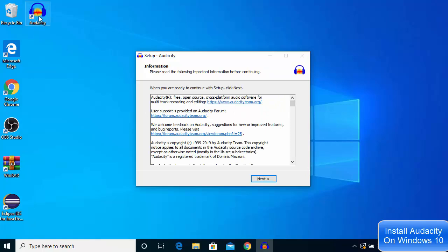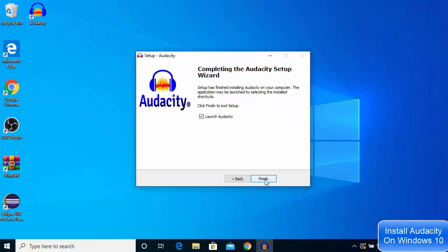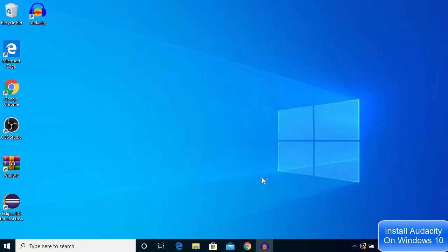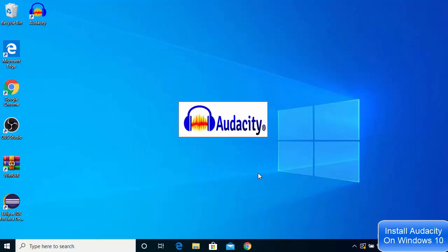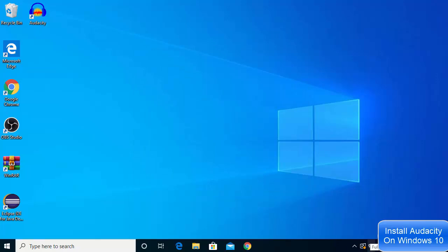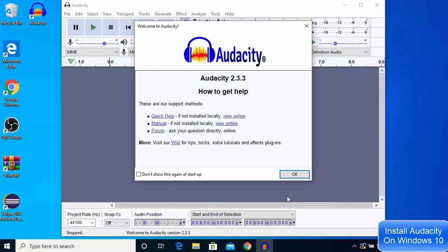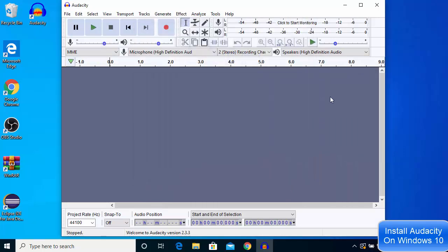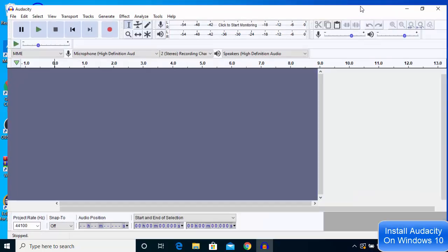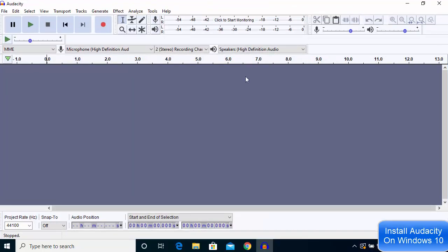you'll be able to see Audacity on your desktop. Click next here and leave this option checked. This will launch Audacity on your Windows 10 operating system. Now Audacity is started and you can start using it.